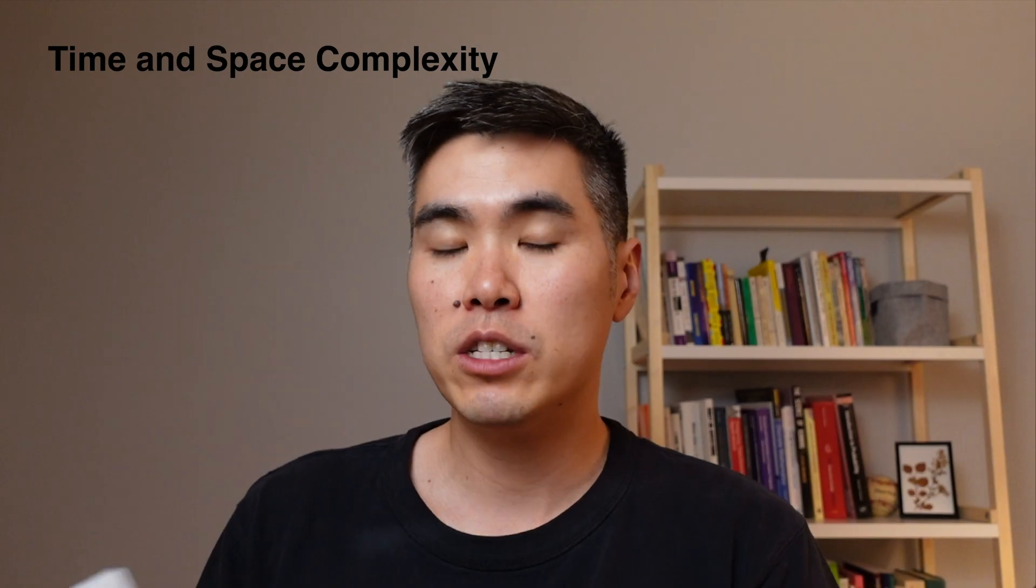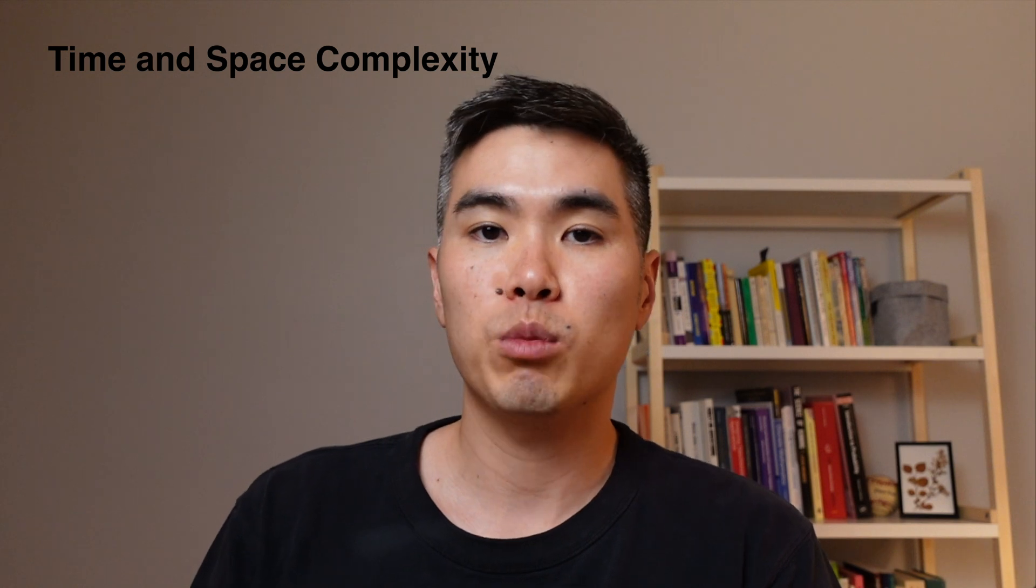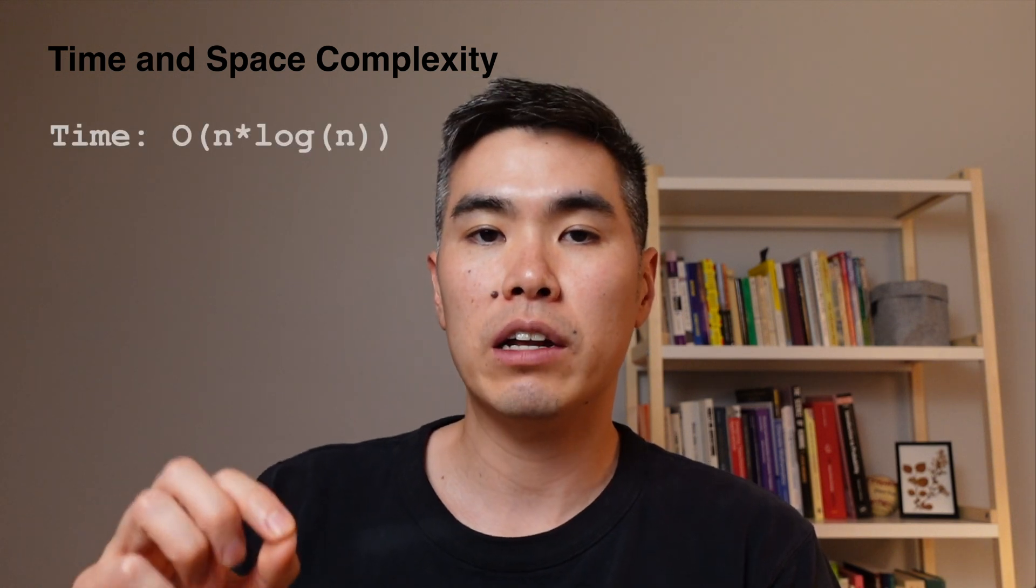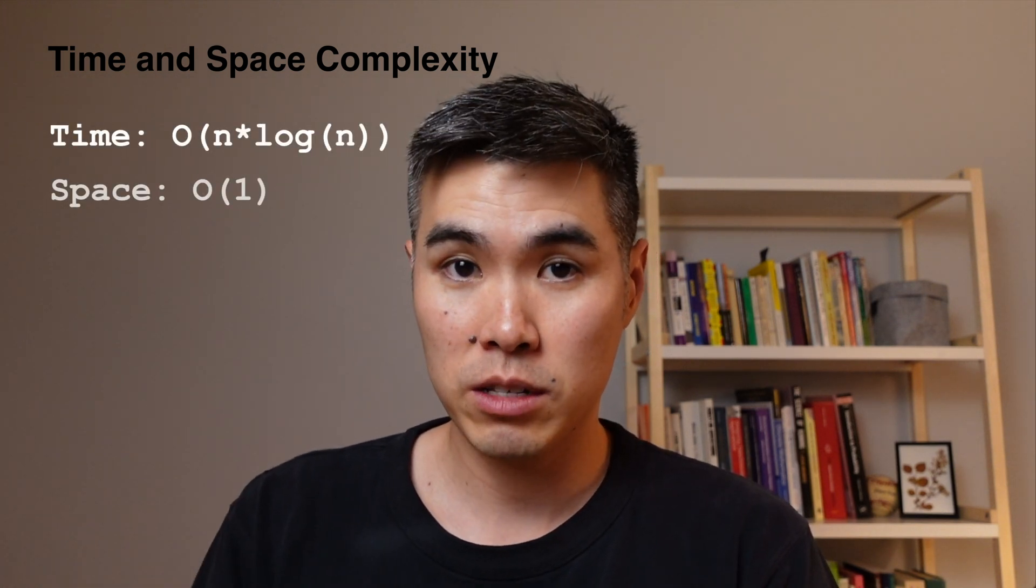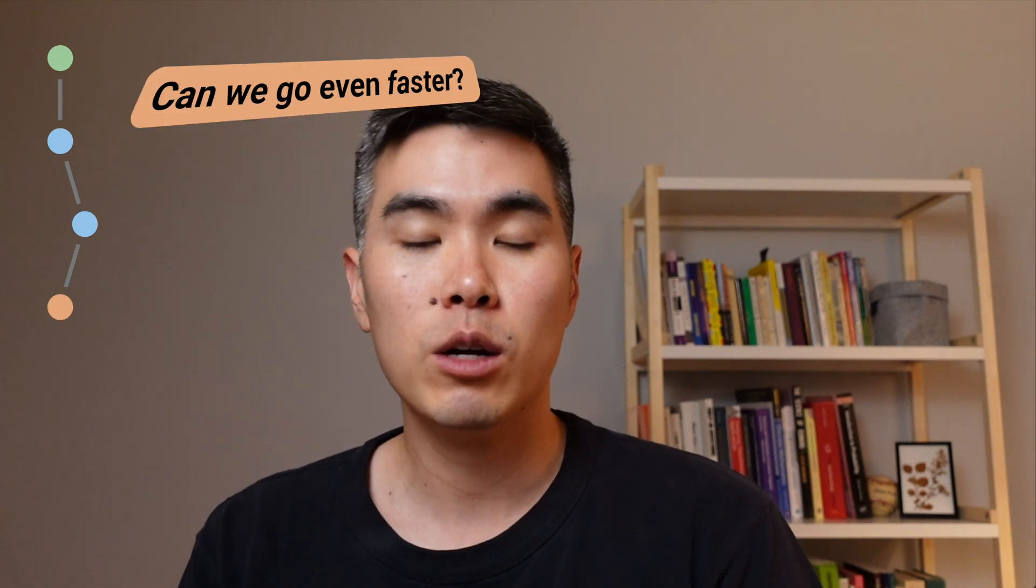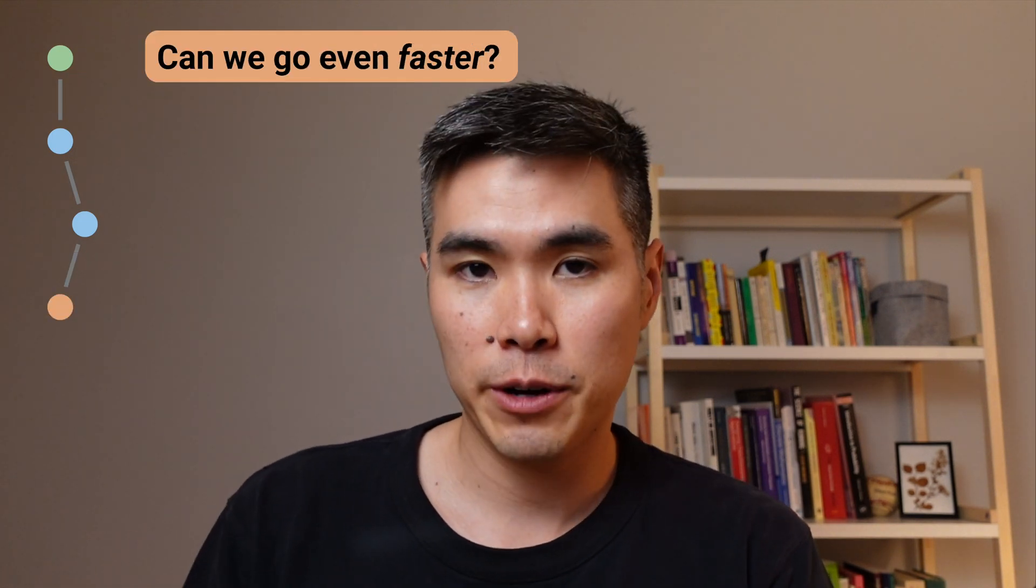If we assume that we're using heapsort, this will be O(n log n) time and O(1) space. So this is better, but can we go even faster?